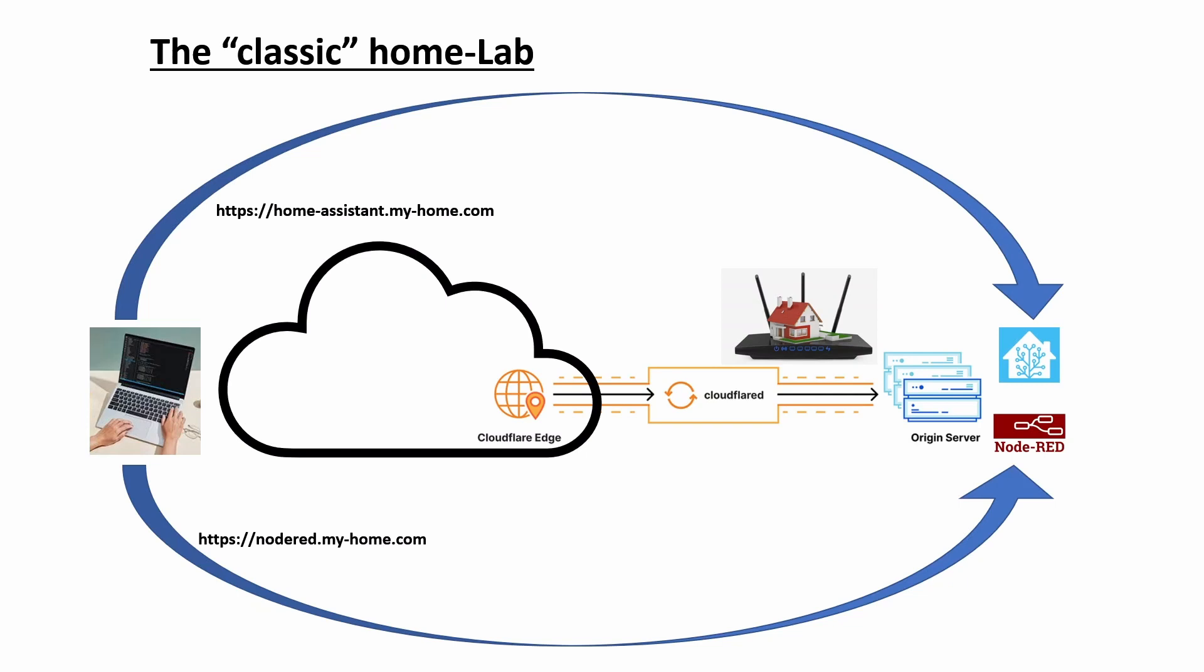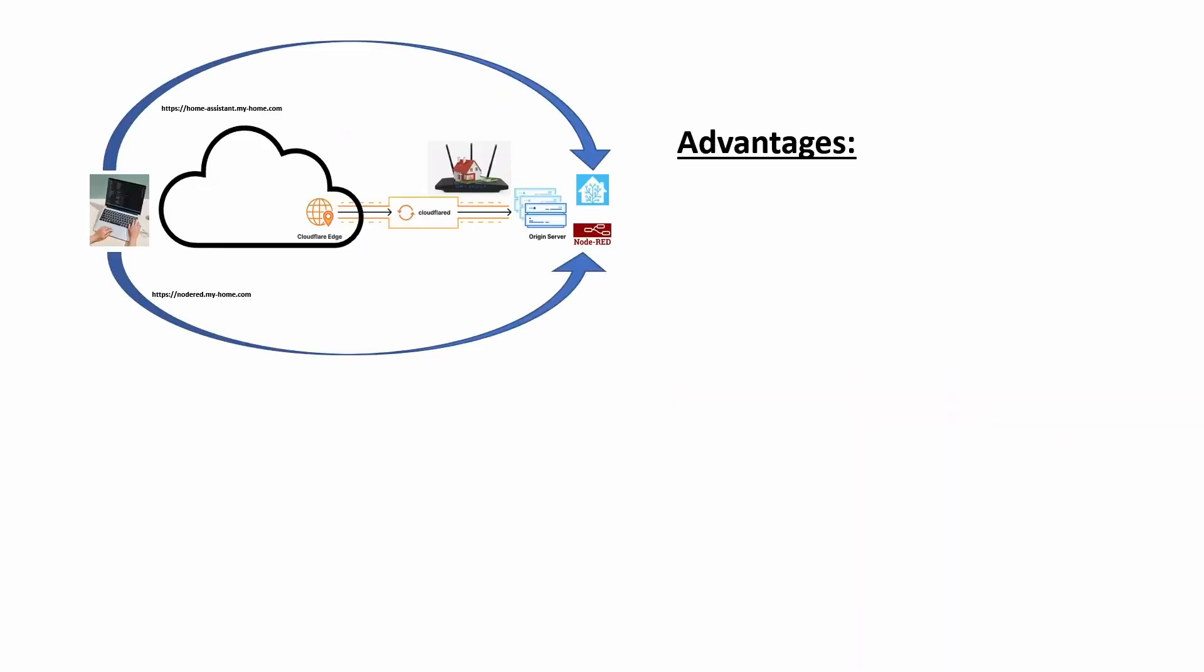There are a number of advantages of doing it this way, and we will show you what these advantages are. Probably the first of all is that you don't need to pay for a domain. We're going to show you how to get a free top-level domain which will allow you to set as many hosts as you wish.